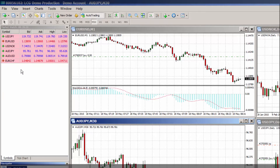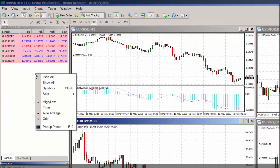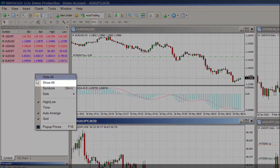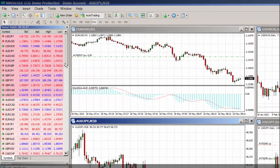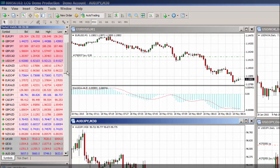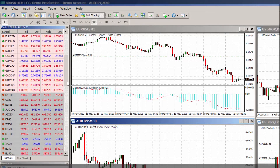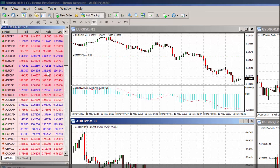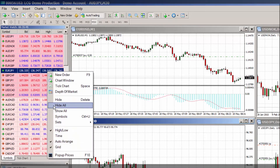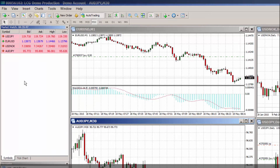You can also use the market watch window to find out the daily highs and lows of an instrument, as well as show all or hide all. To view the entire list of instruments you can trade with LCG, right-click in the market watch and select show all. Conversely, if you click hide all, this will delete all of the symbols from the list in the market watch window that you are not using.